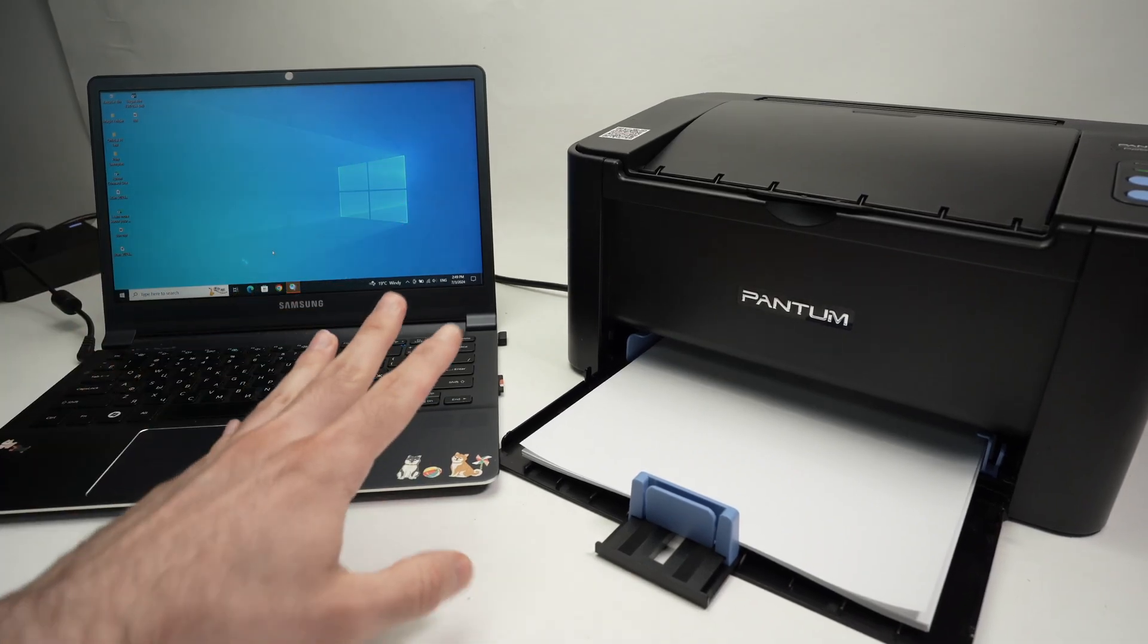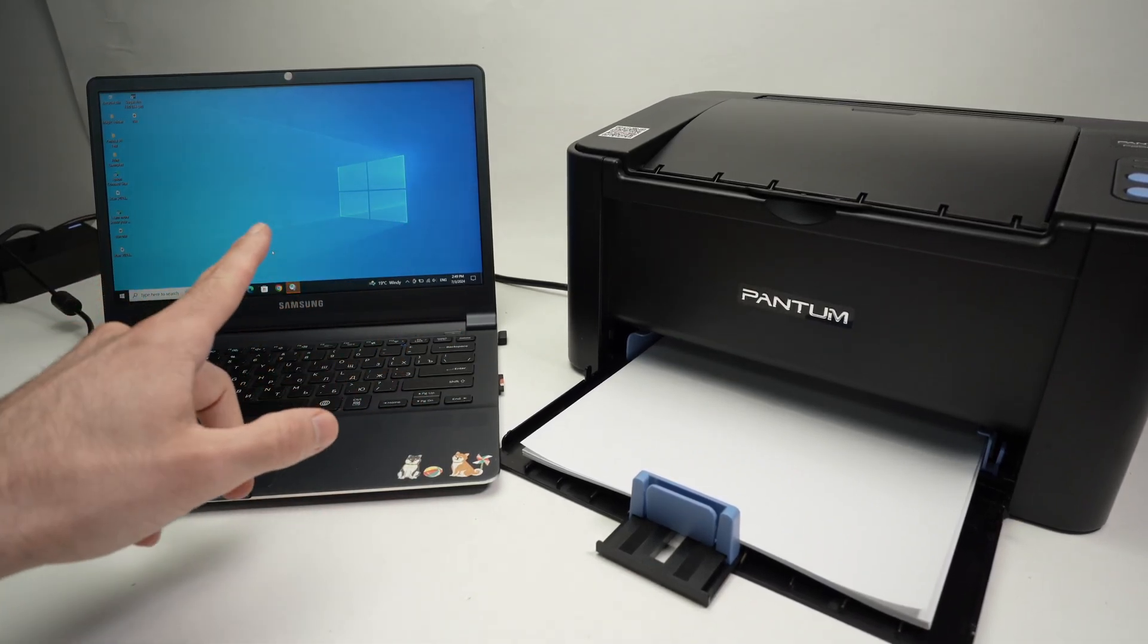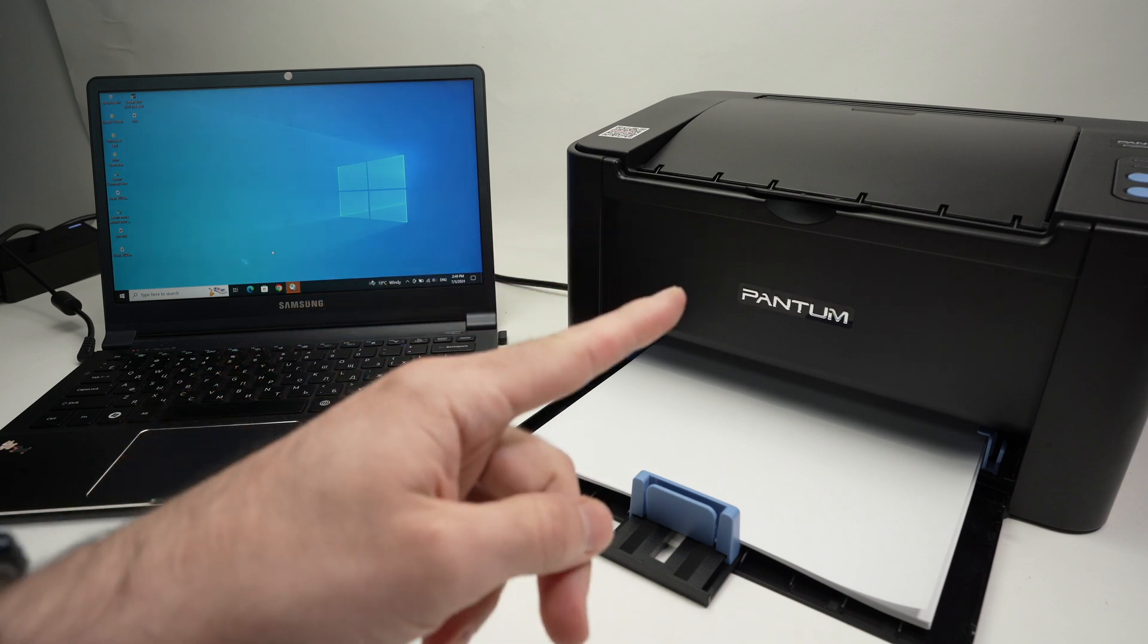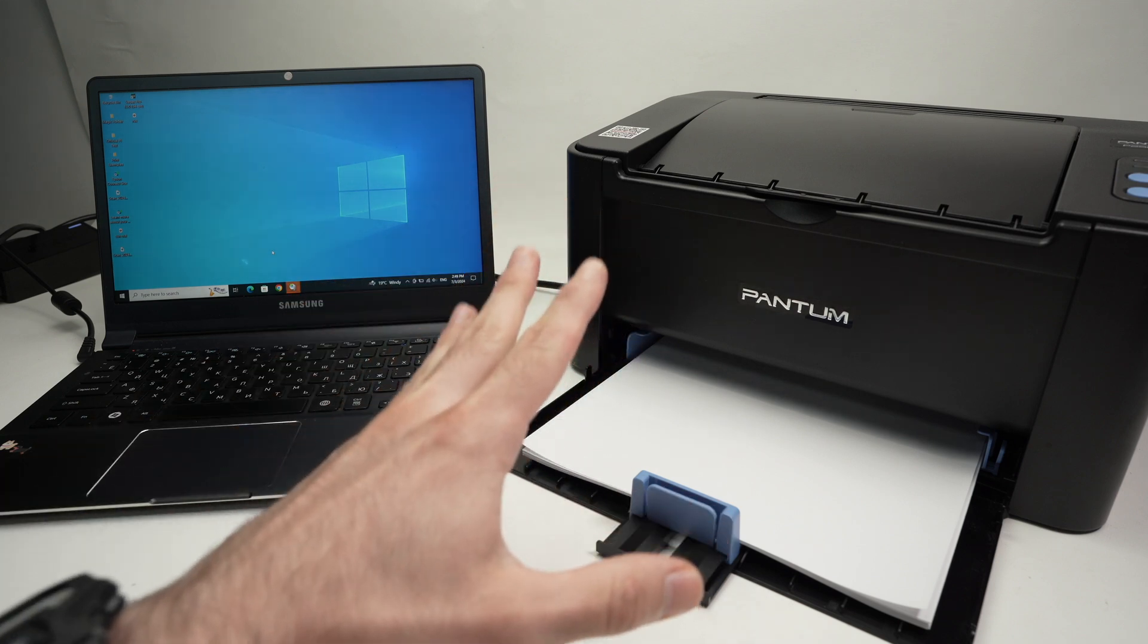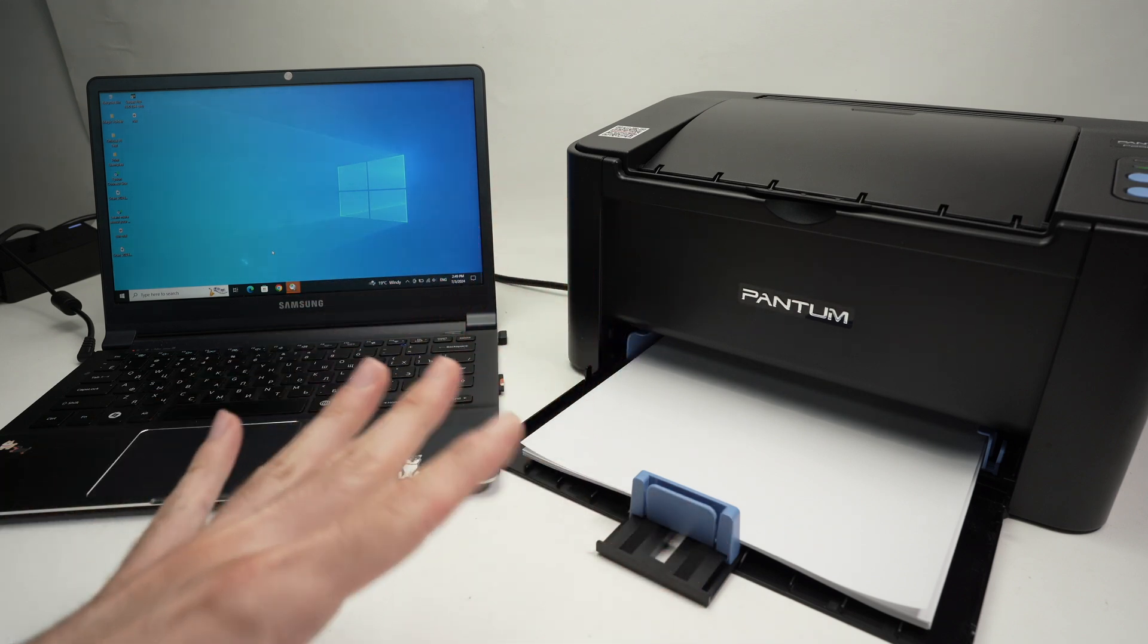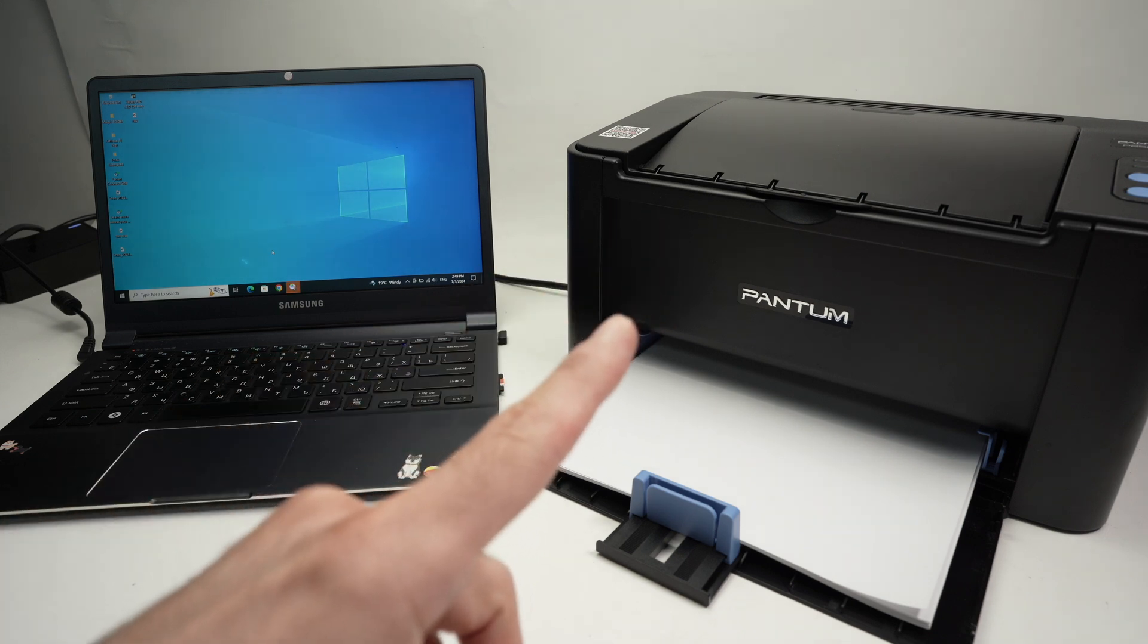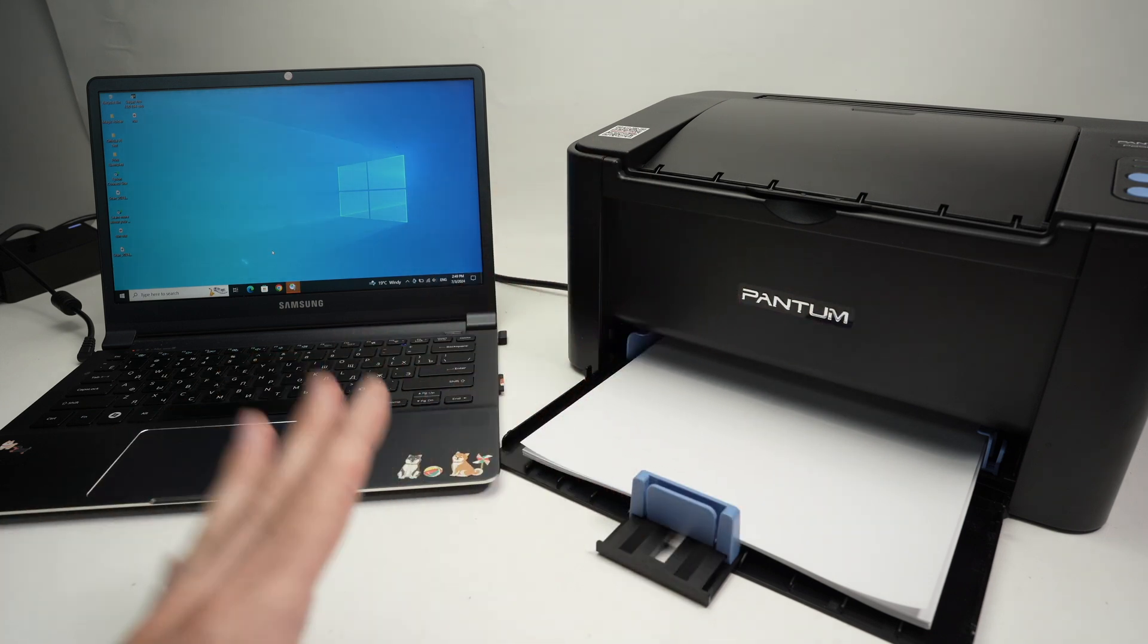In this video I'll show you how to connect your PC Windows computer with your Pantom printer. This is the P2500W, but the tutorial I'll show you today works with many other models that look like this one.